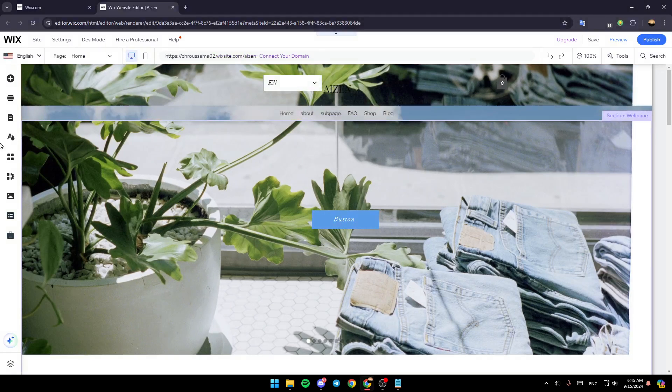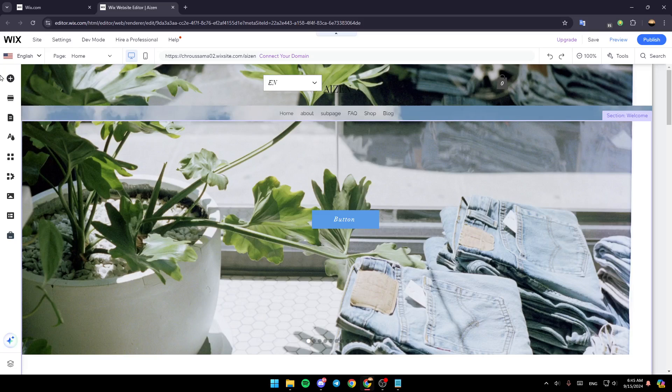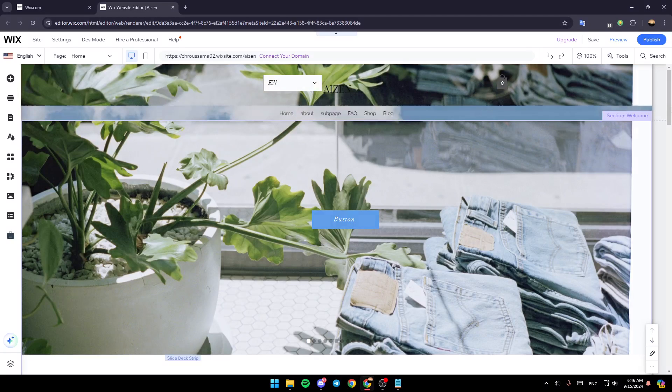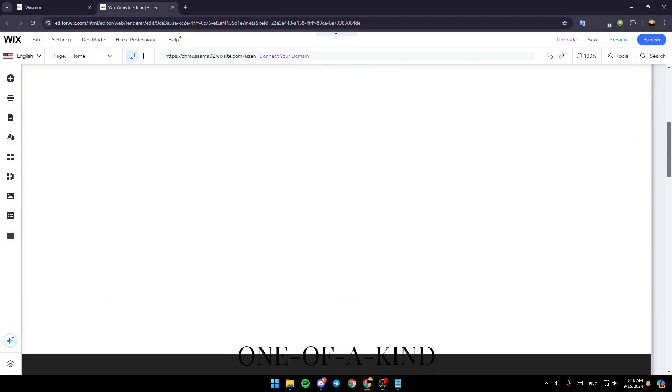So as you can see, right here in the left, you're going to find all of the tools that you need in order to customize your site. And if you want to change the scroll effects, it's pretty simple. Just go to a strip.